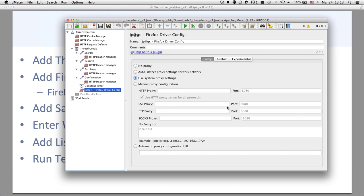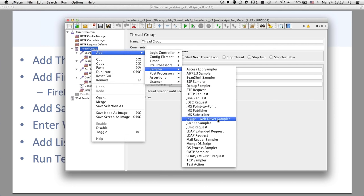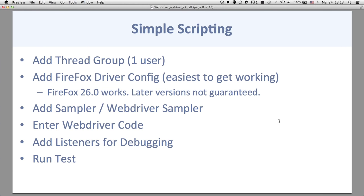The other element you should see after adding the plugins, under Thread Group > Samplers, is something called the WebDriver Sampler. This is the actual sampler where you put your WebDriver code. To create a simple script: add a Thread Group, add the Firefox Driver Config, and add the WebDriver Sampler. You should also have Firefox installed on your local machine. The official documentation says Firefox 26 works best — later versions are not guaranteed.